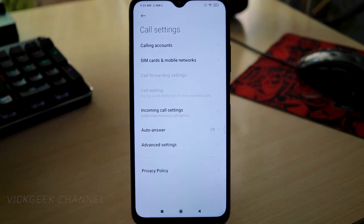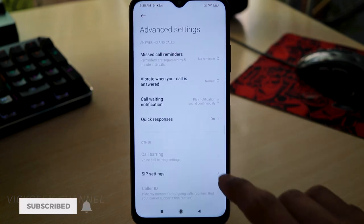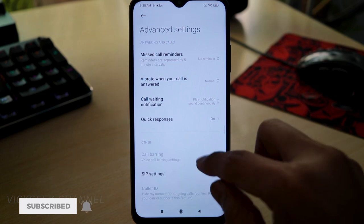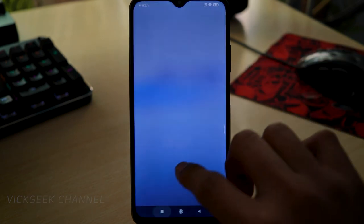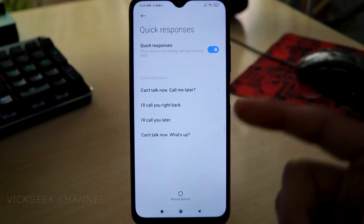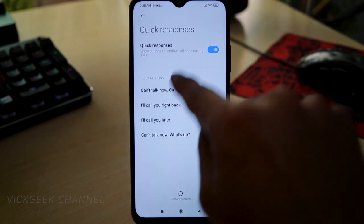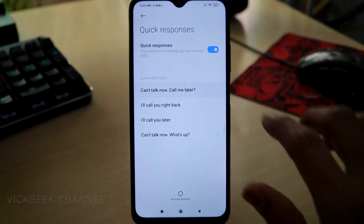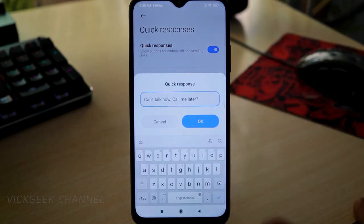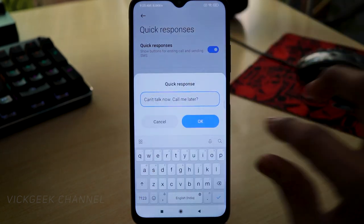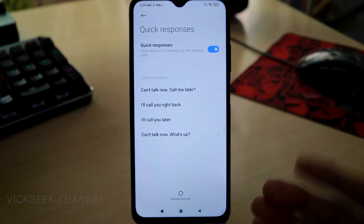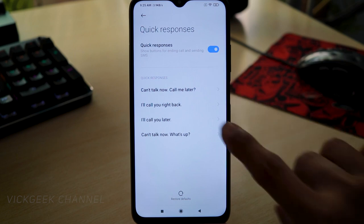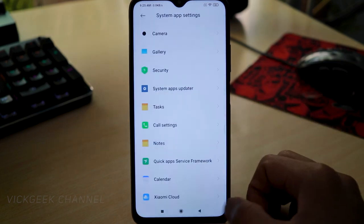Inside Advanced Settings, you'll find Quick Responses. By default, if there's an incoming call and you want to respond without answering, there are pre-written messages available. You can customize these messages — just tap and write whatever you want. When a call comes in, you can swipe up and send one of these quick messages.